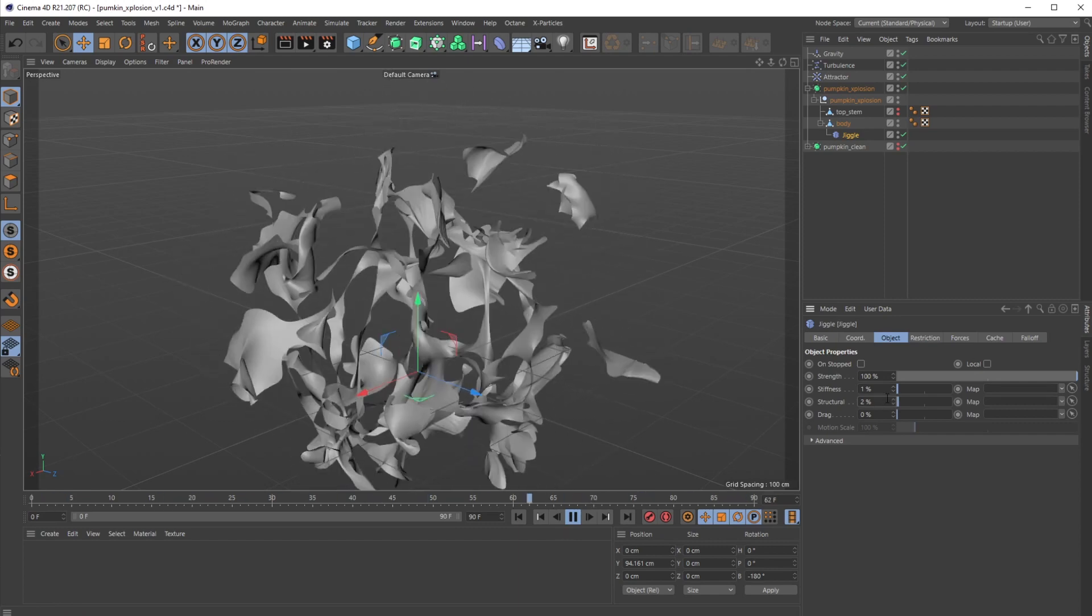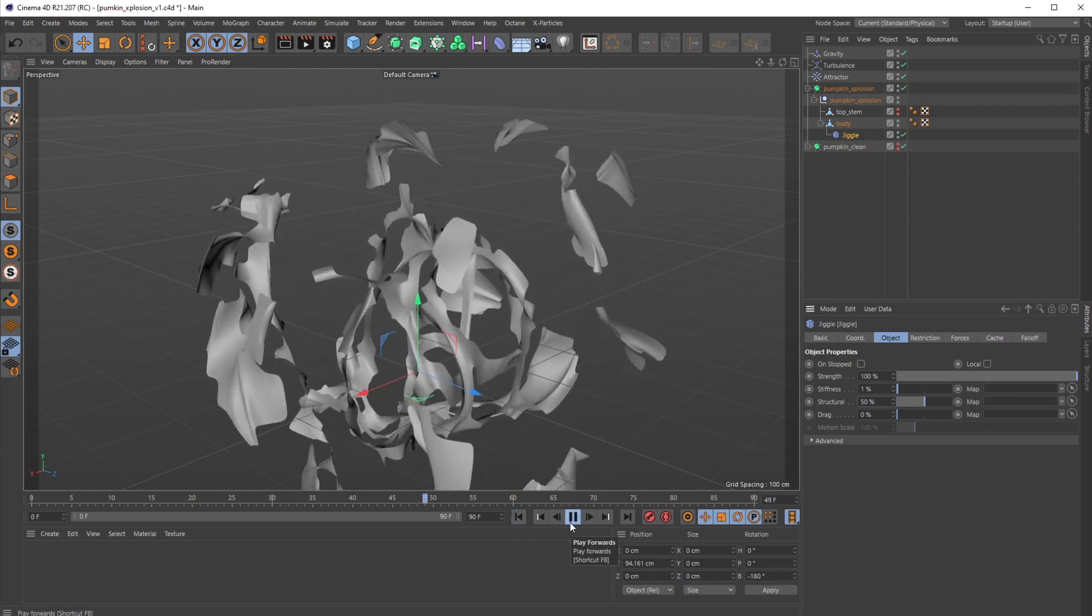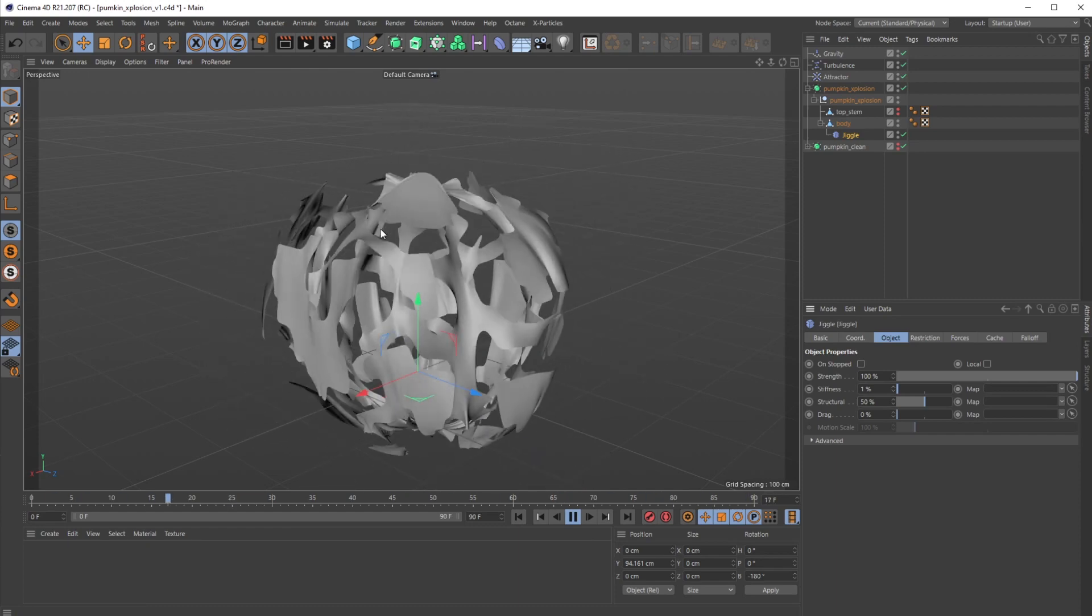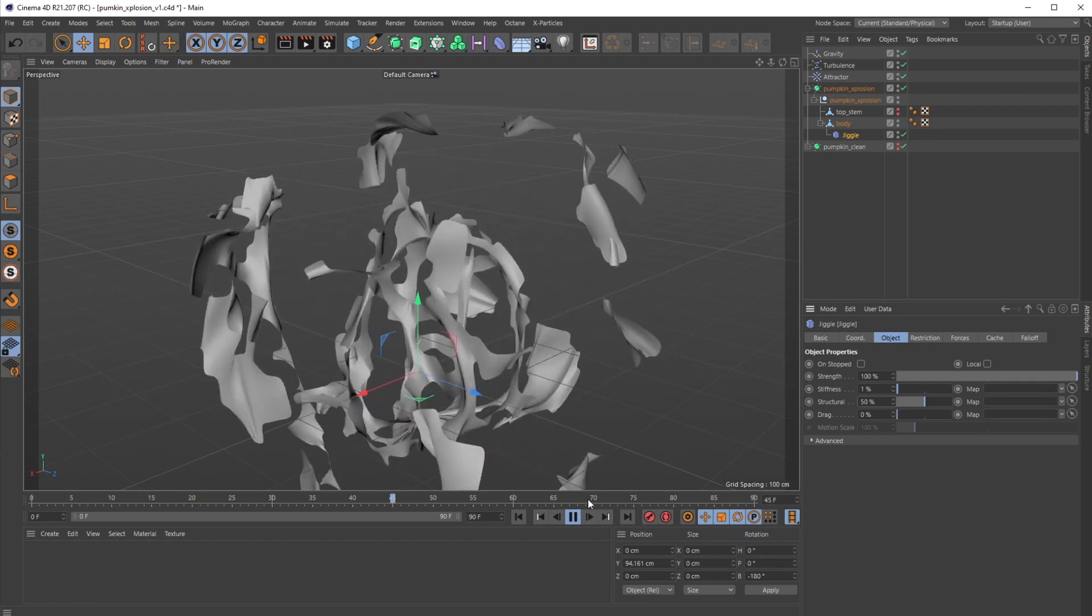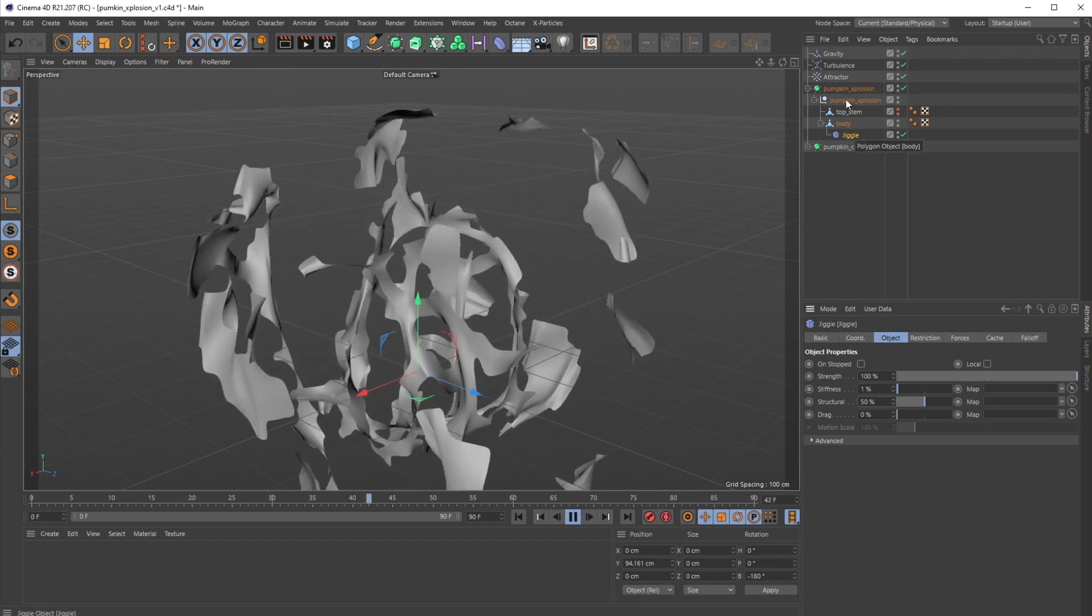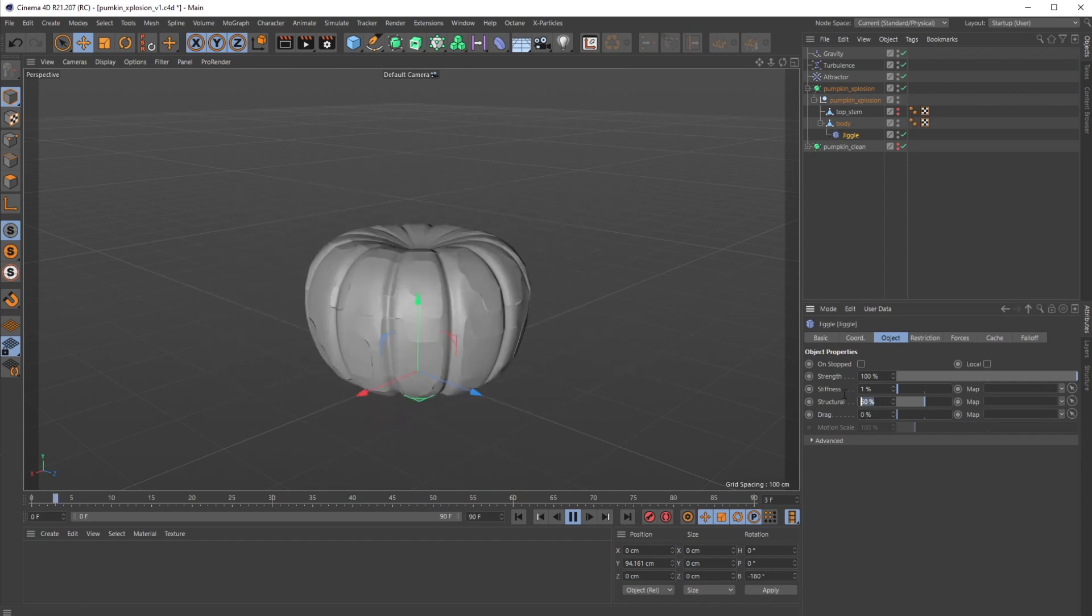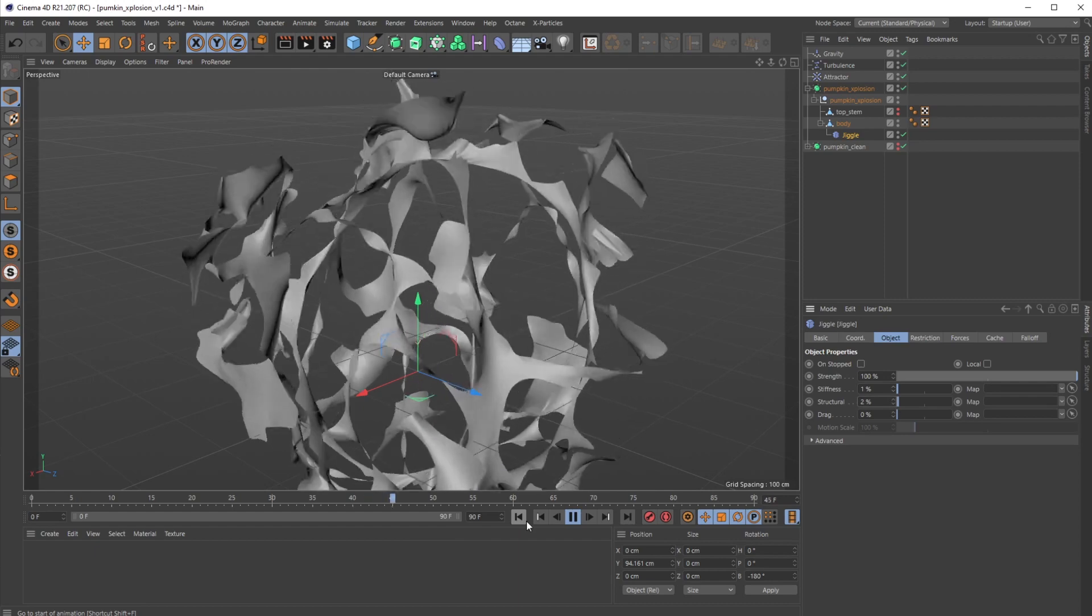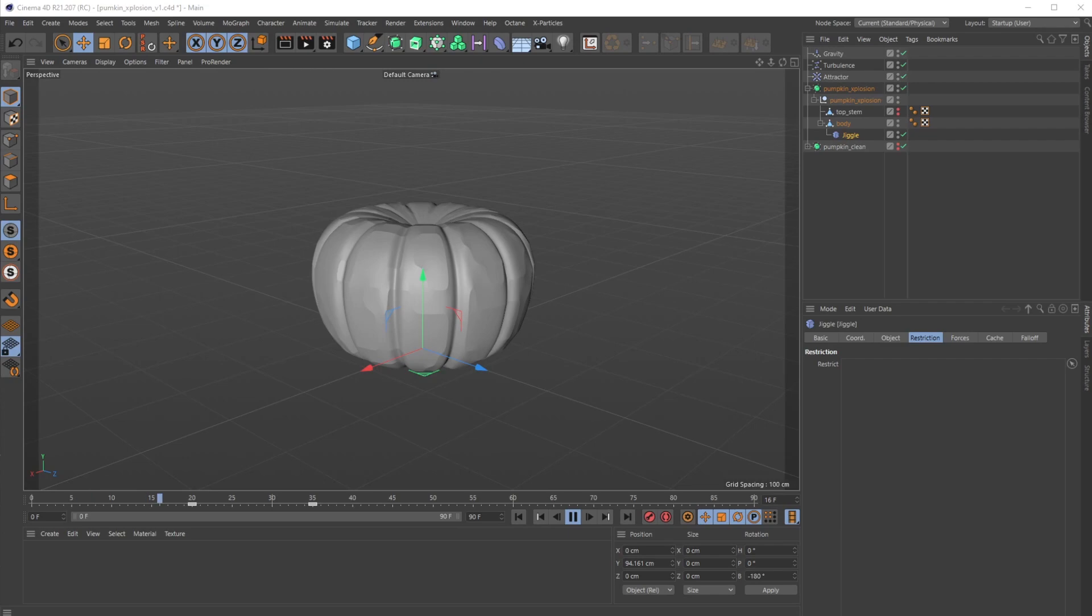So you can see if I change structural up, like if I put it to like 50, it tries to maintain—you can really see it's trying to maintain this center pumpkin cutout piece, versus being way too floppy. So a lot of this, that's the fun of it, you know, you can set this up and you can just set it exactly how you want to. You can animate all of these things. I'm gonna put structural back to like two again.